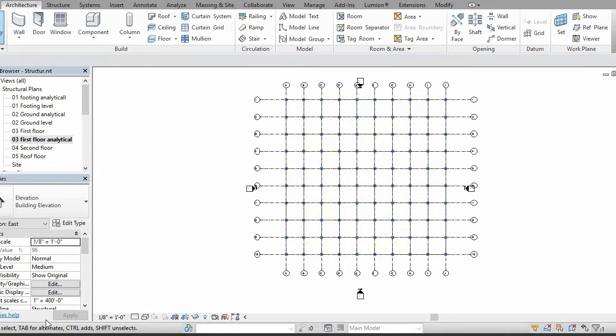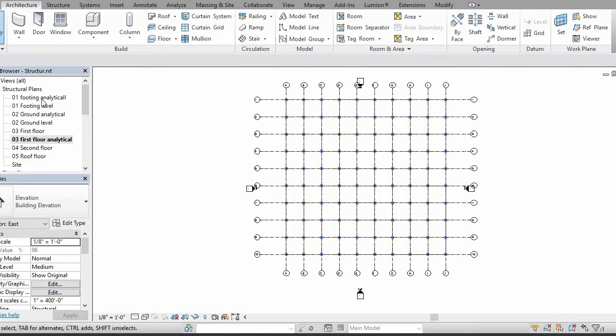Right now you can see that I have footing level and its analytical level is also available, ground analytical level is also available, and first floor analytical level is also available.